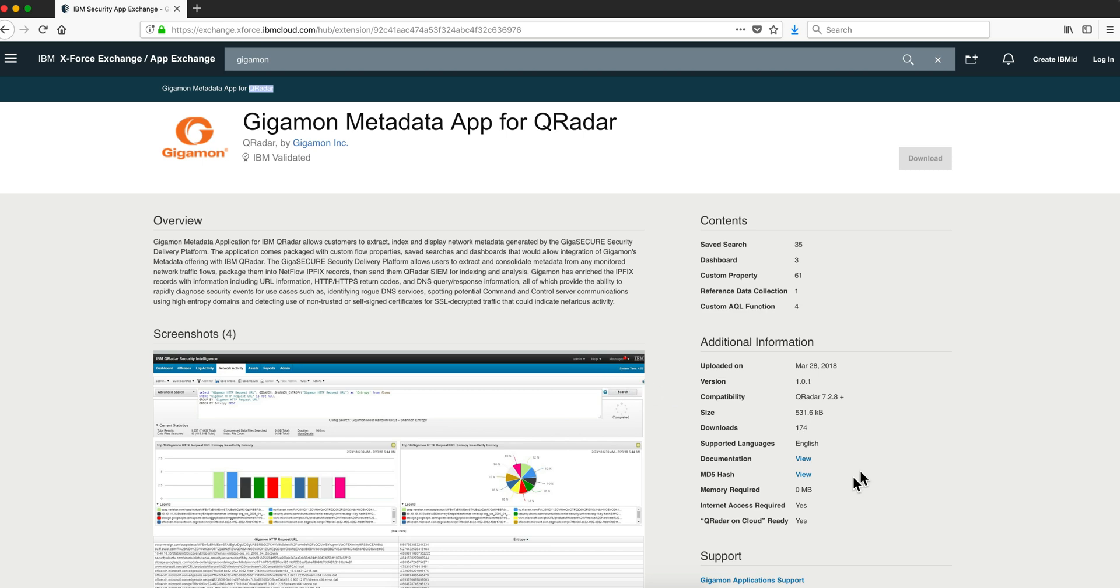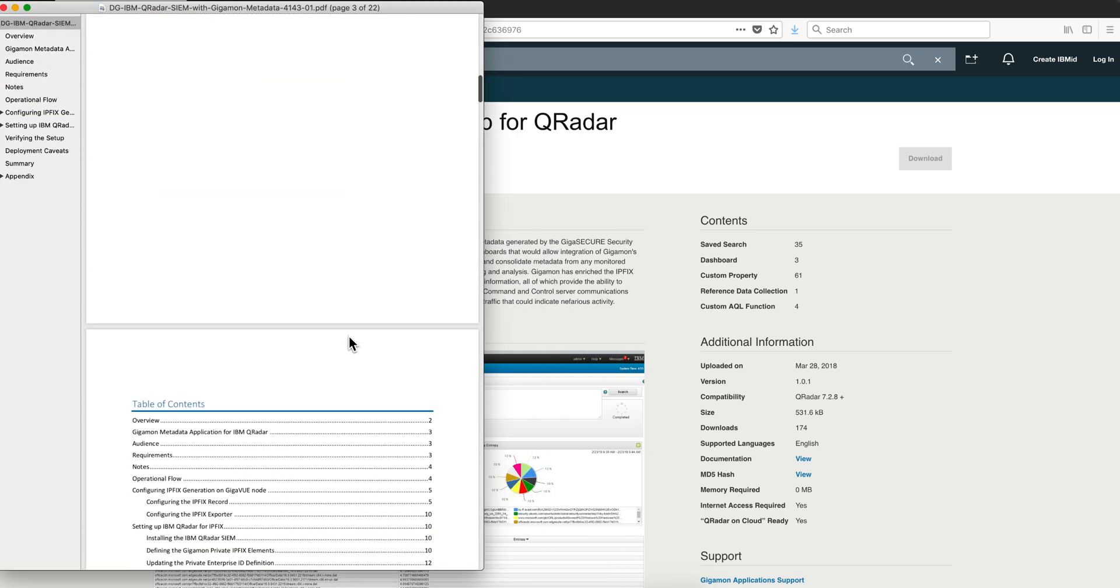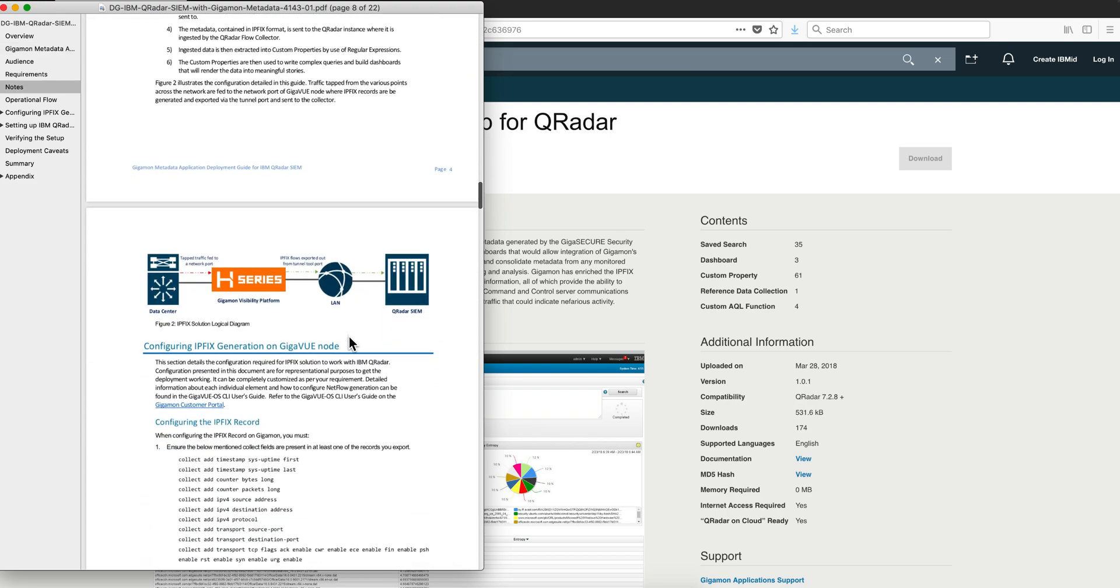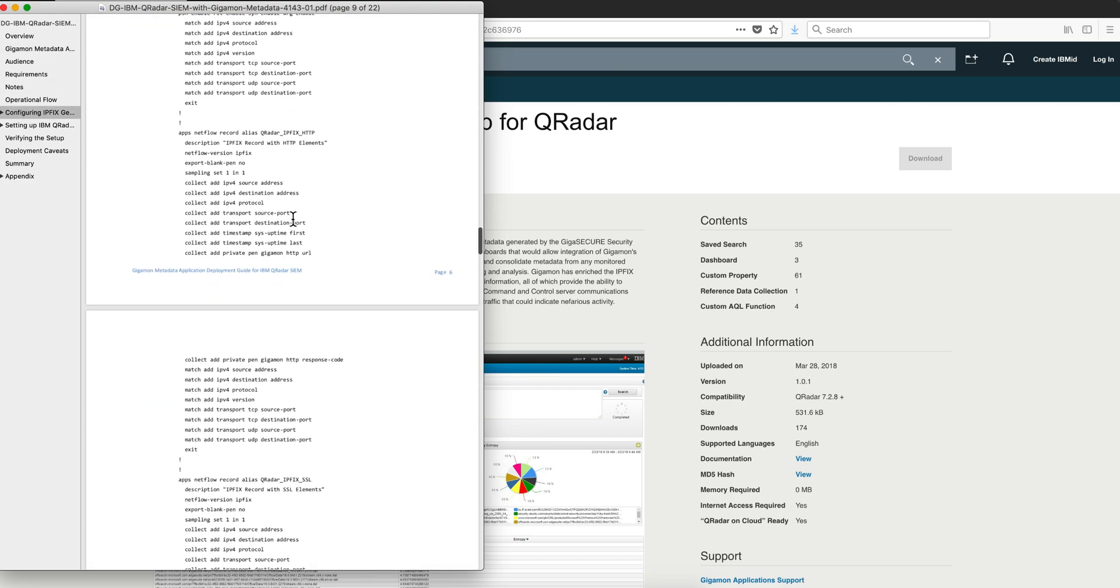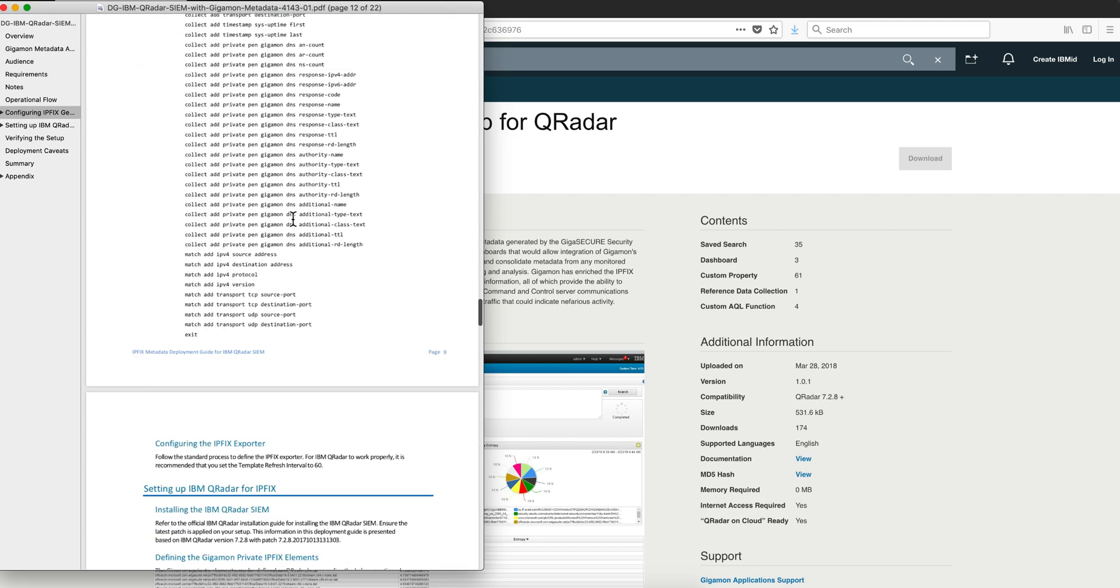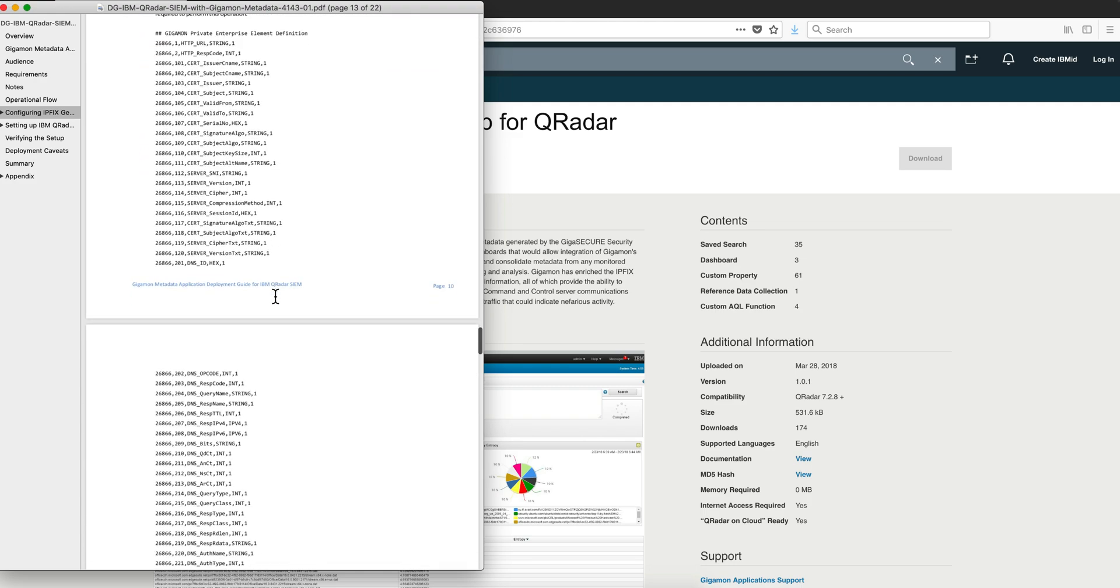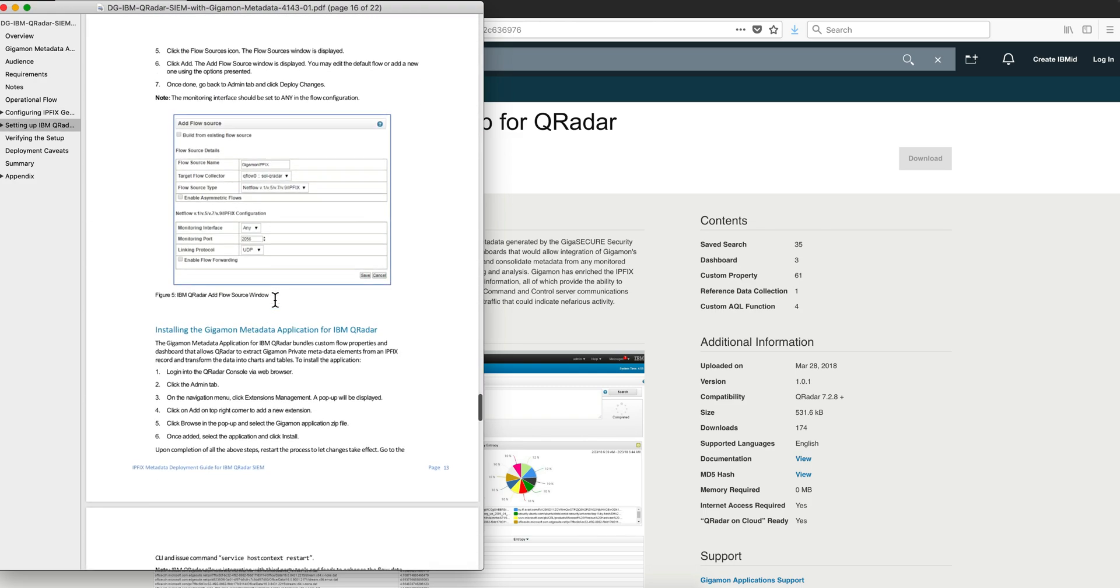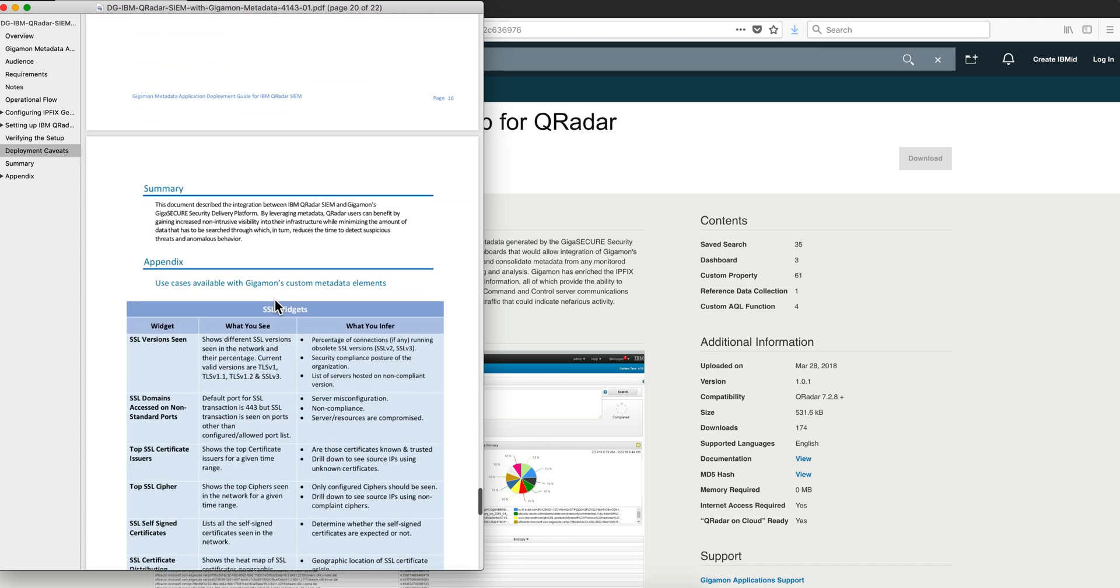You need to follow the procedure that is shown in this documentation. Let me actually share the document here. There is a section for the configuration of the Gigamon product to extract the data and to set it up and get the license and all that. Below here is the QRadar section and you follow all these steps as specified here. I'm not going to go through those.